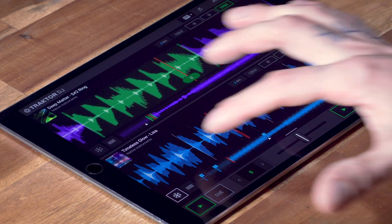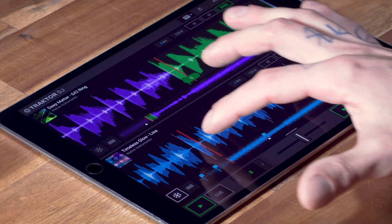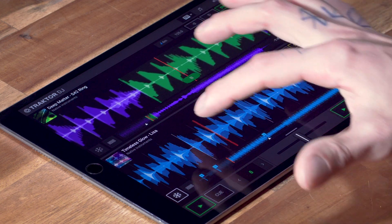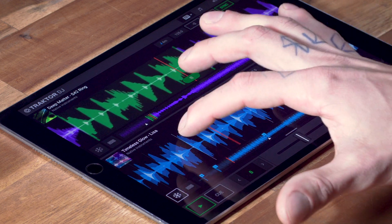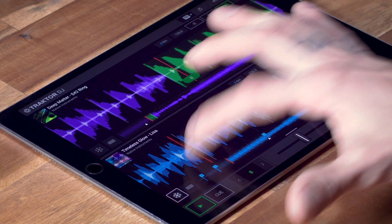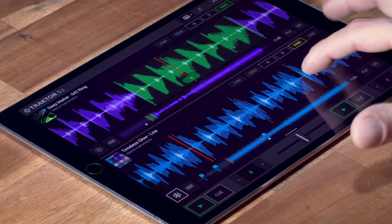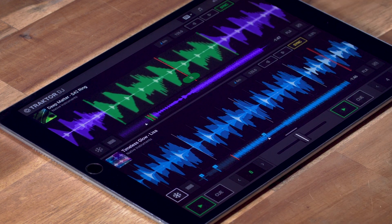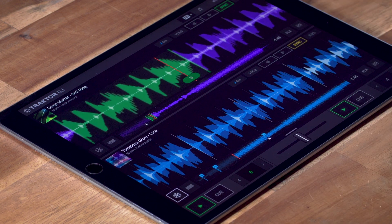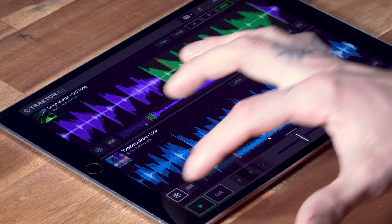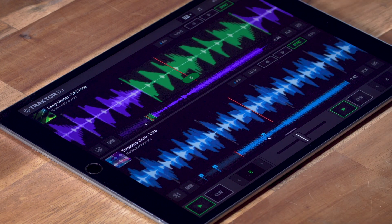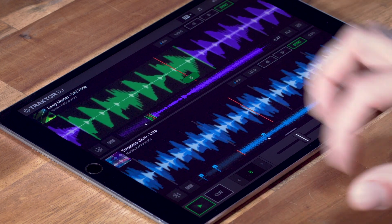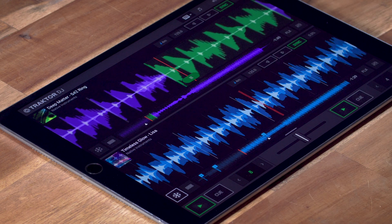Each segment here behaves like a hot cue, so I can quickly jump around between different parts. If sync is on, your chops will always be on beat, but you can also turn it off to go wild.